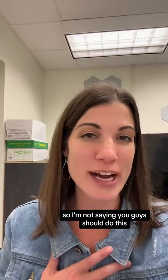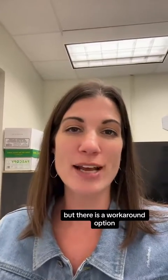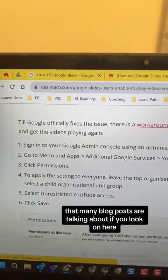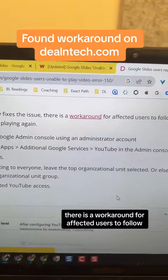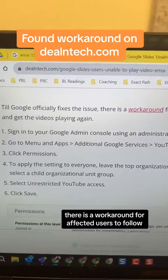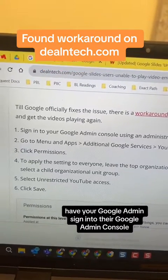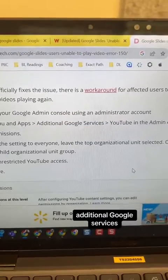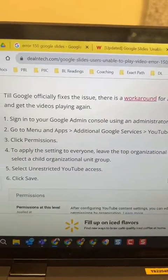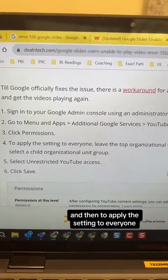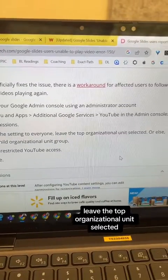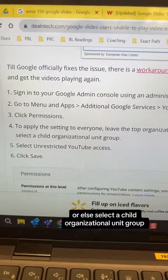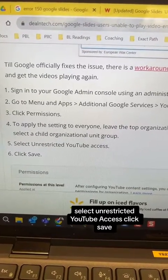I'm not saying you guys should do this, but there is a workaround option that many blog posts are talking about. Until Google officially fixes the issue, there is a workaround for affected users to get the videos playing again. Have your Google admin sign into their Google Admin Console, go to the menu, Apps, Additional Google Services, YouTube in the admin console, then click on Permissions. To apply the setting to everyone, leave the top organizational unit selected or select the child organizational unit group, select Unrestricted YouTube Access, and click Save.